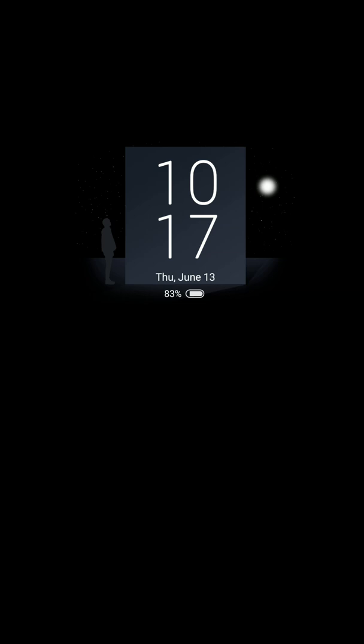There's also an ambient display — it's pretty cool. It'll move up and down toward the middle so it won't burn in your screen.